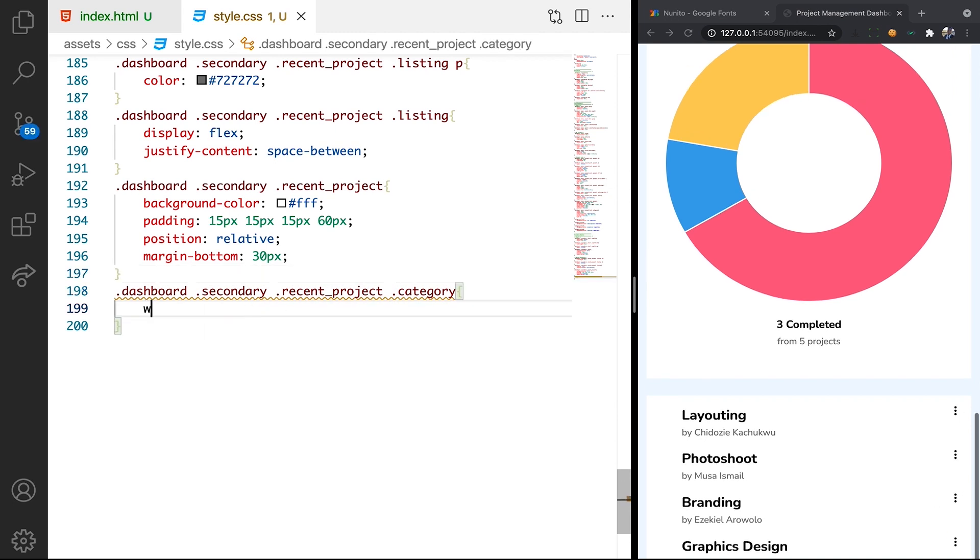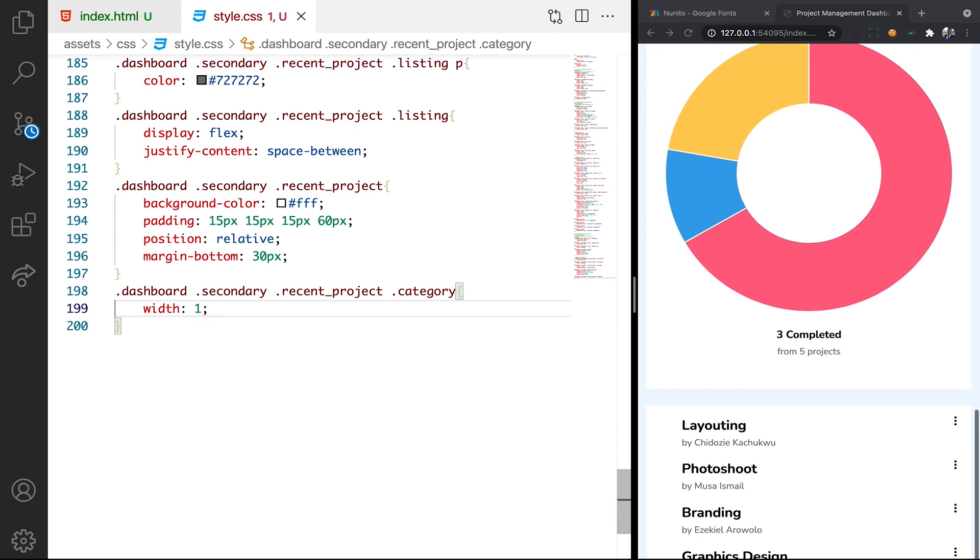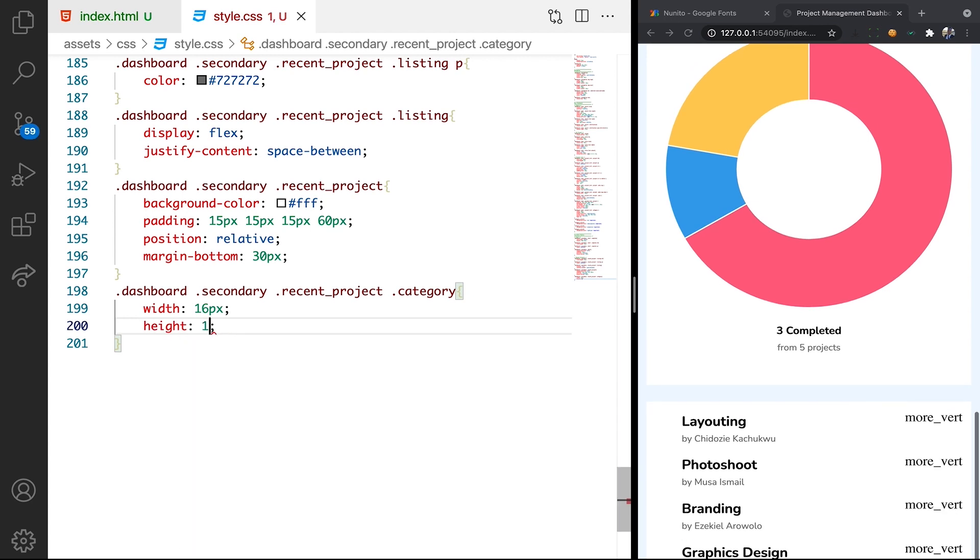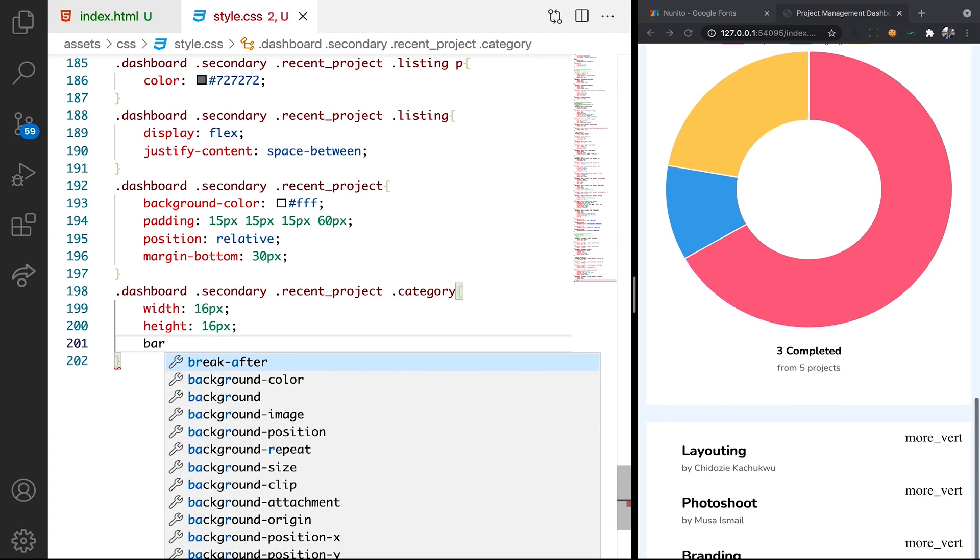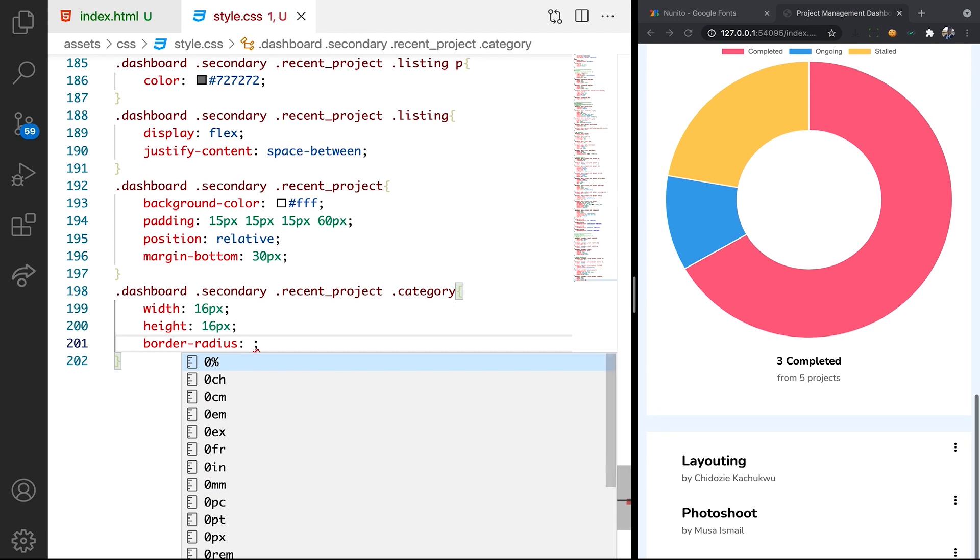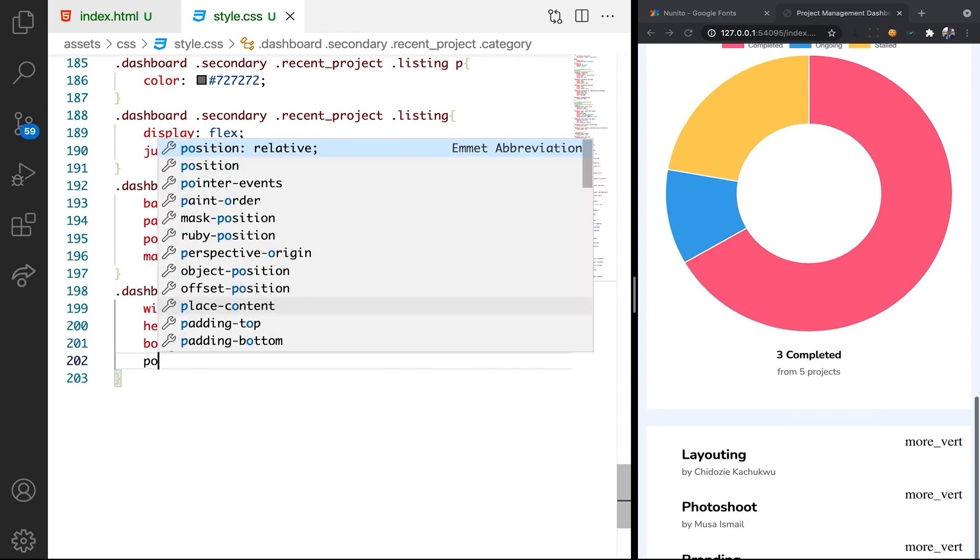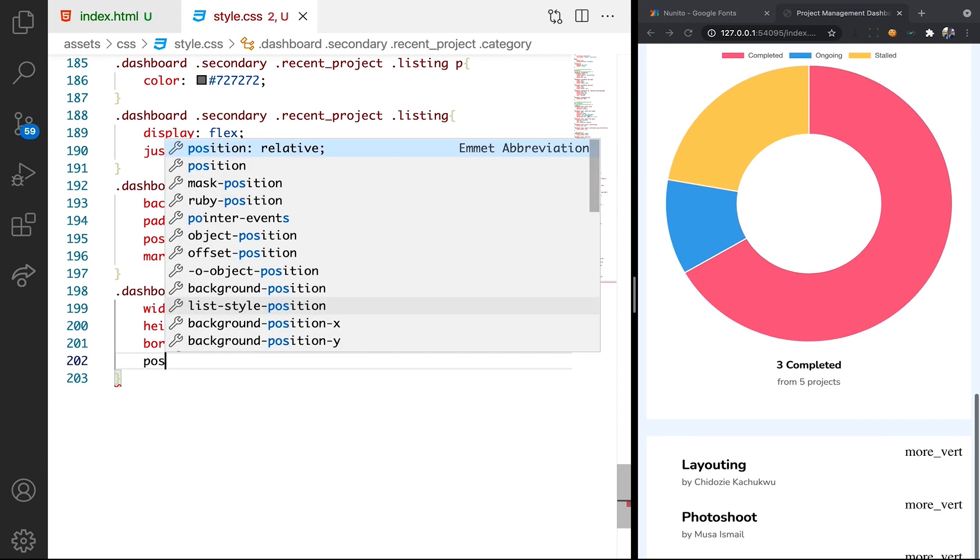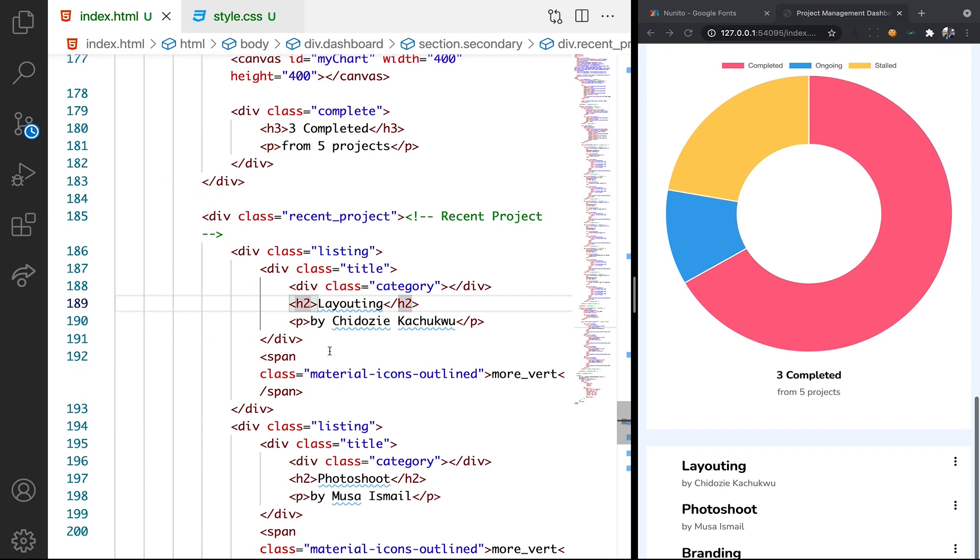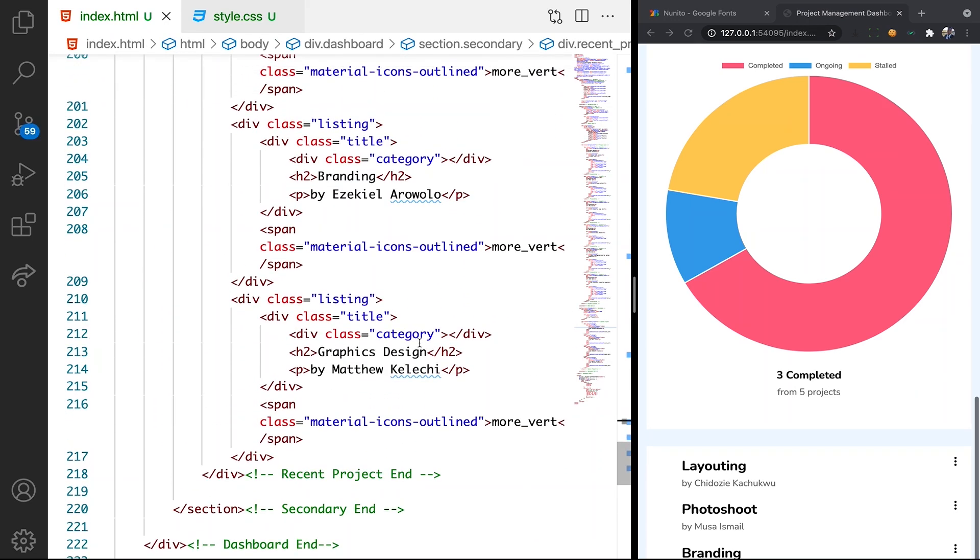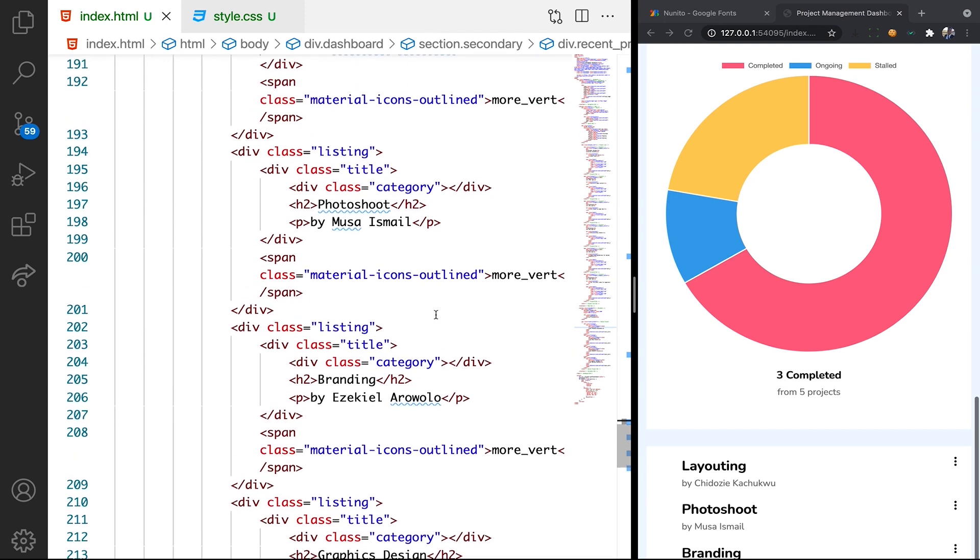So we can declare our width. Width is going to be 16 pixel. Height as well is going to be 16 pixel. We can make border radius to be 16 pixel as well. So this will give us the round shape. Let's make the position to be absolute. Now, first to make this work, we need to apply the classes to category. Remember the category color we created?